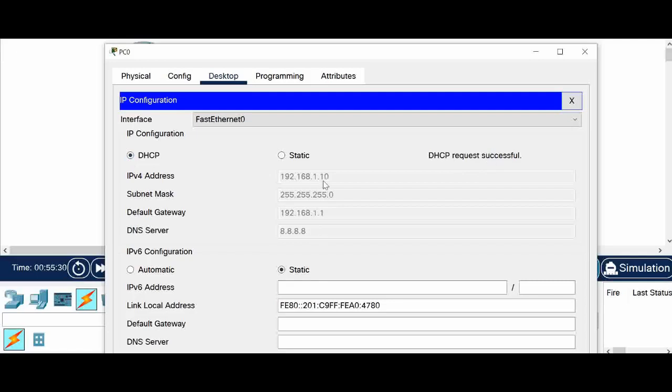That is 192.168.1.10. And the mask slash 24. And default gateway 192.168.1.1. And DNS server, whatever we given.